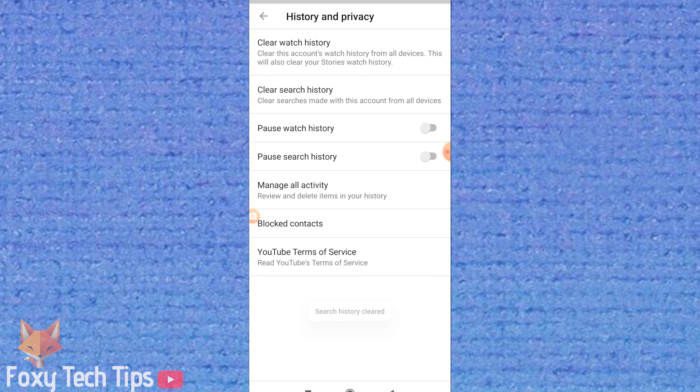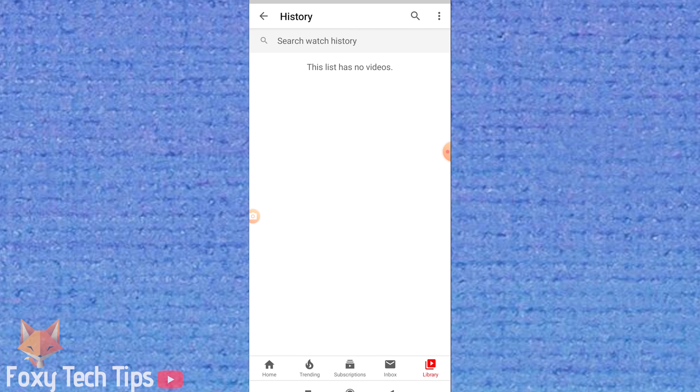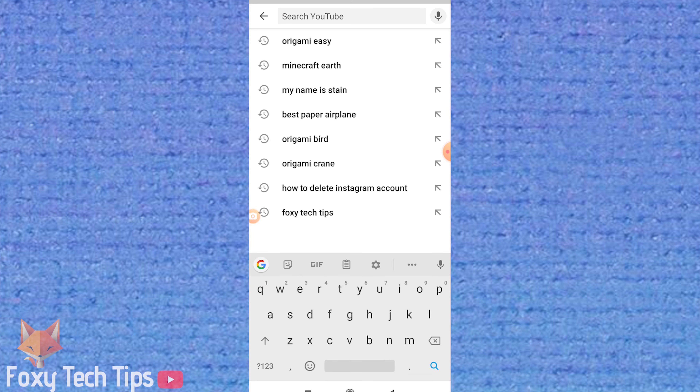And that draws an end to this tutorial. Please like the video if you found it helpful, and subscribe to Foxy Tech Tips for more YouTube tips and tricks.